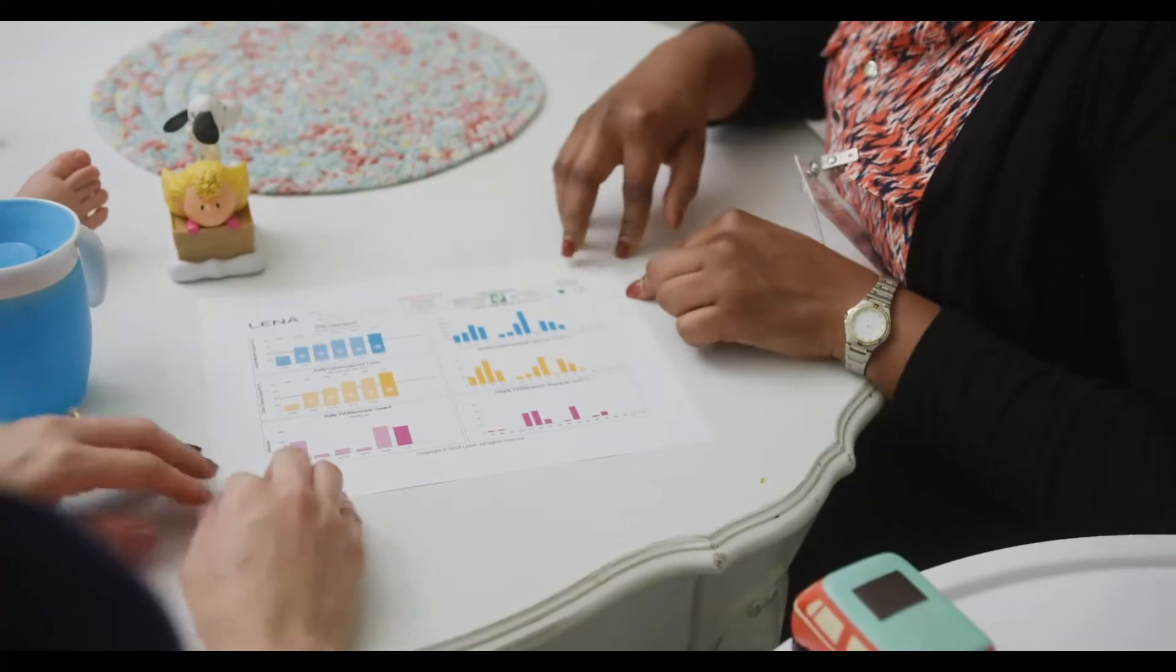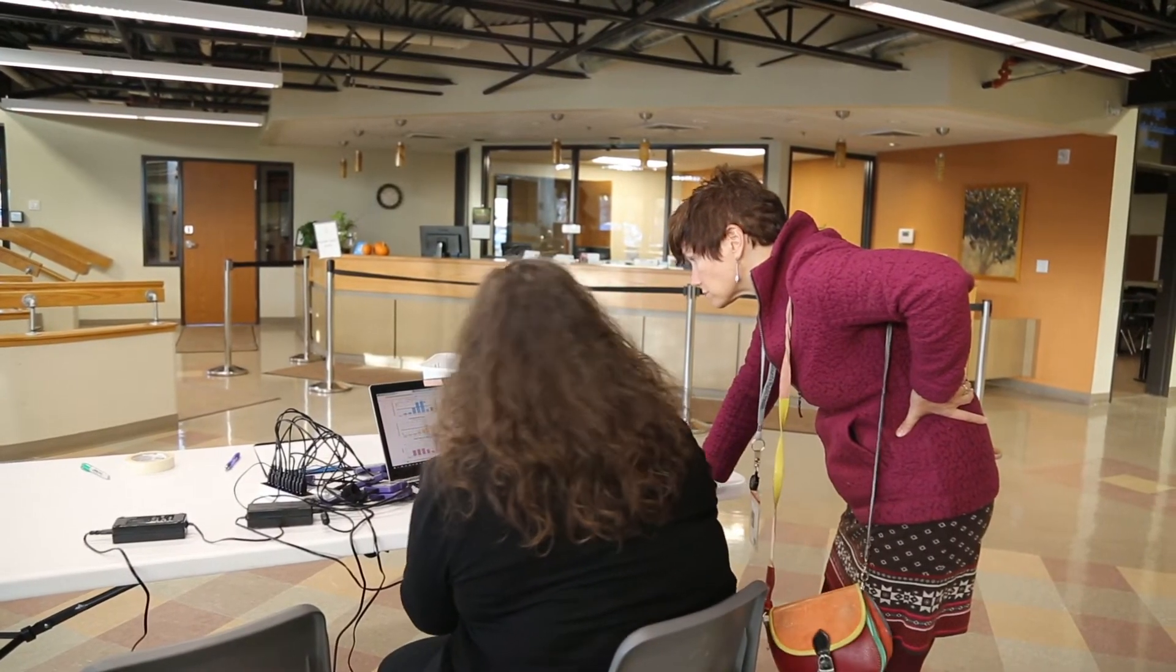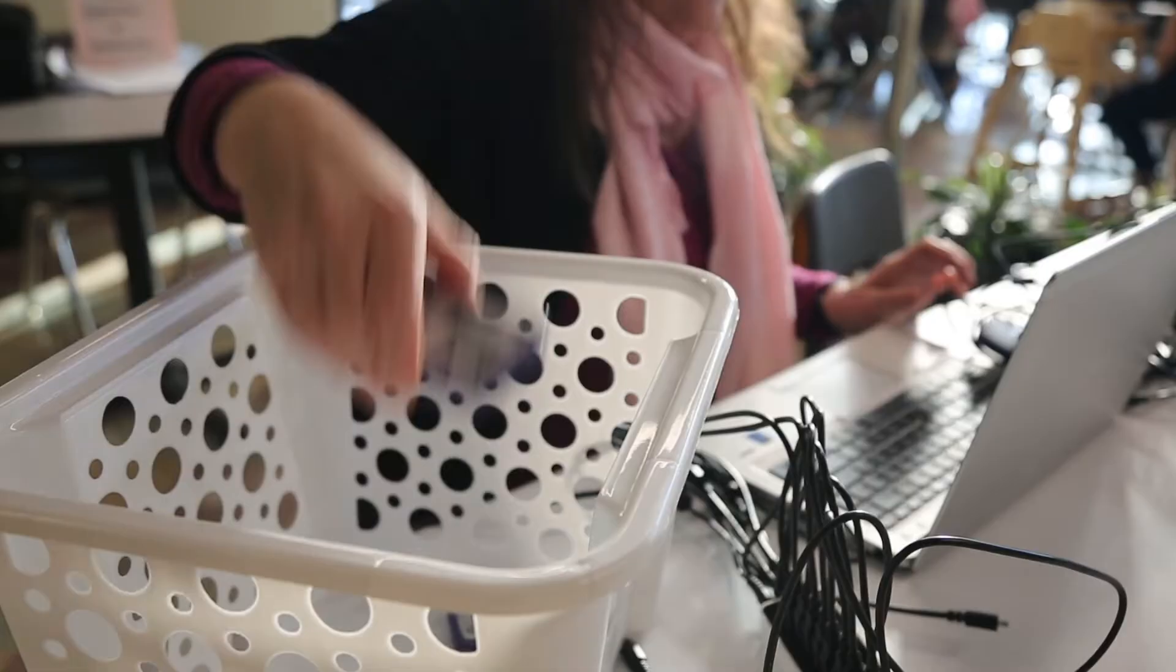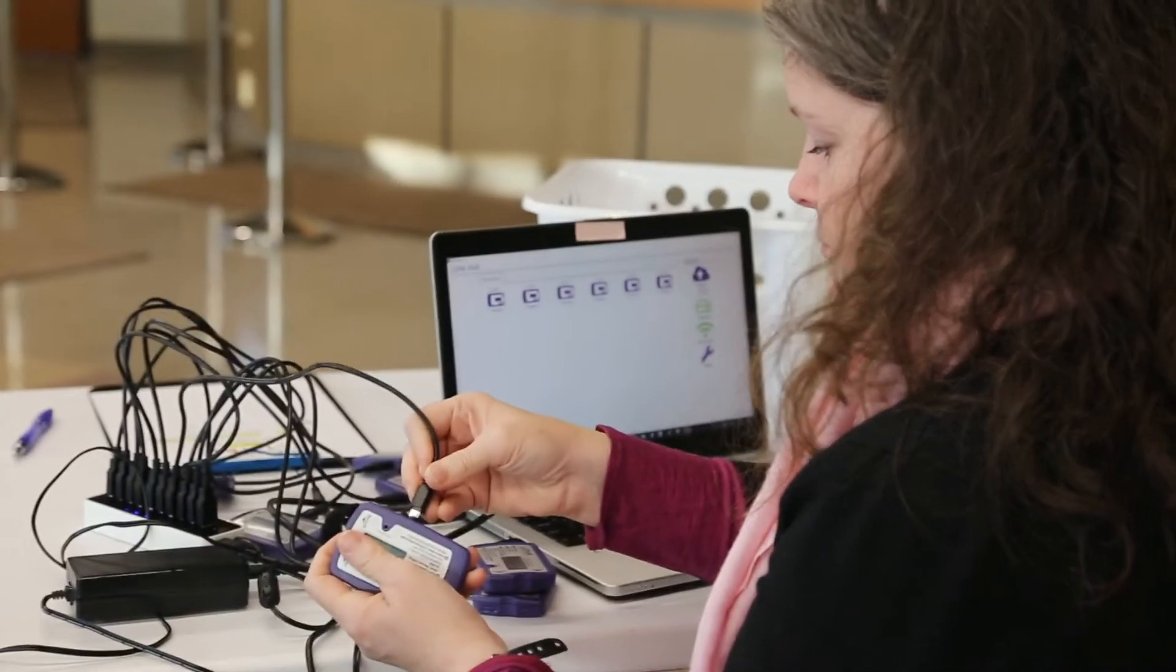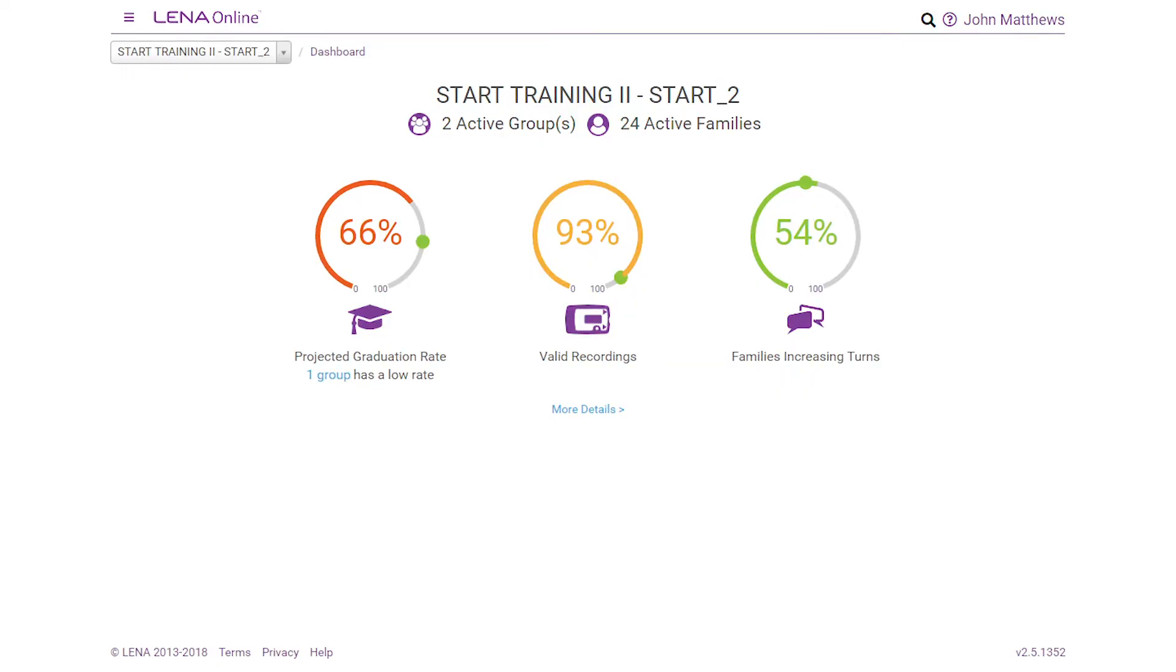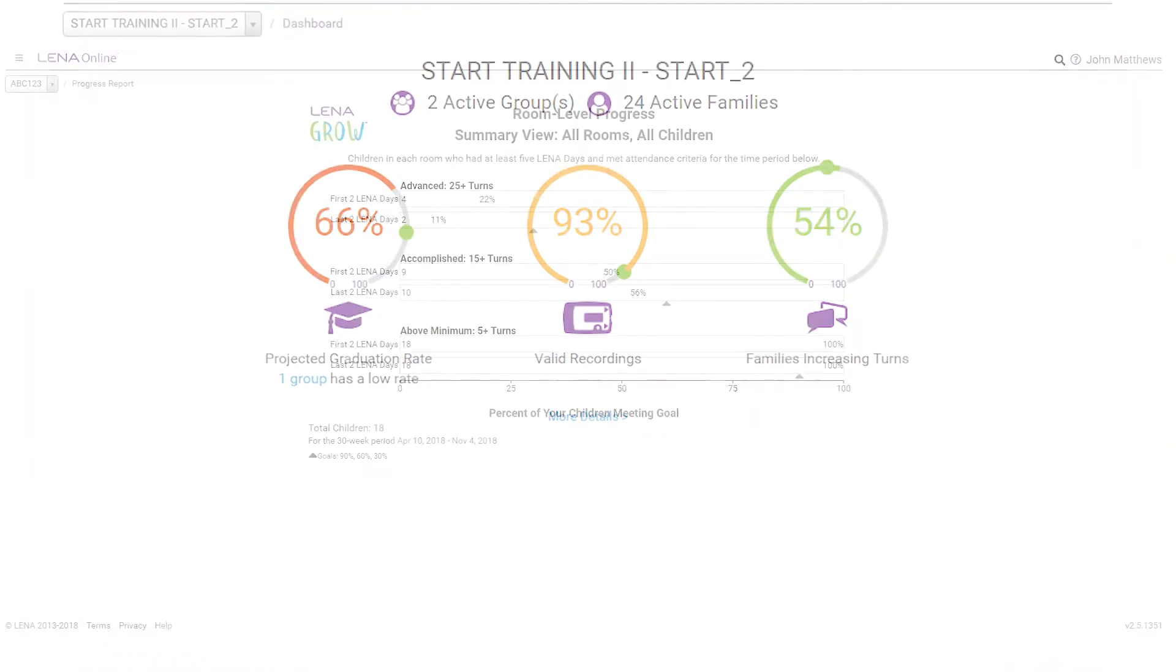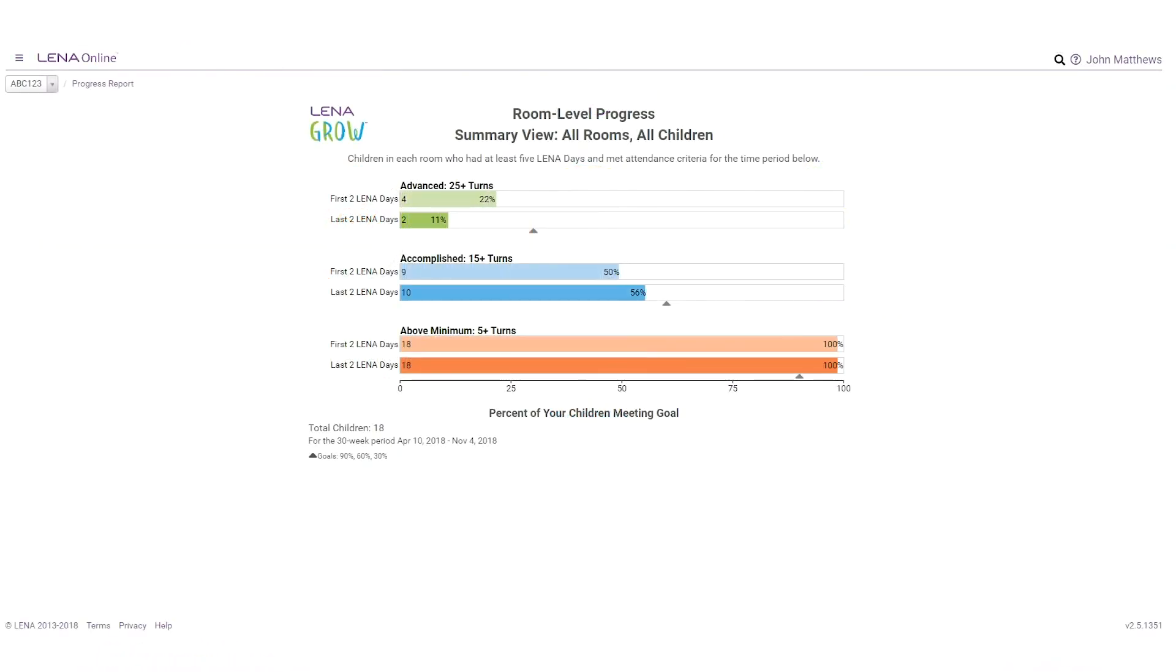Program administrators access this data through LENA Online. LENA Online provides all the necessary tools and resources to securely manage a LENA program and measure its effectiveness.